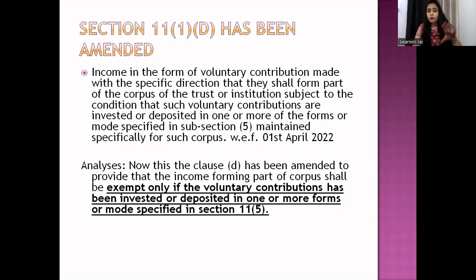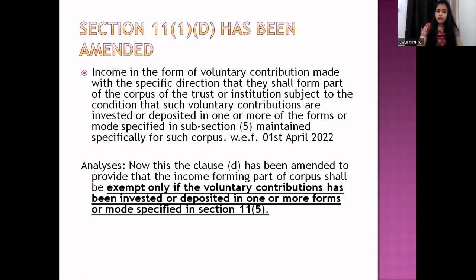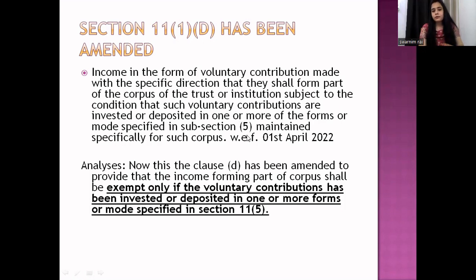You have to invest or deposit in the prescribed forms given in Section 11(5). Then the income is exempted. The voluntary contribution with specific direction to form corpus is exempted, subject to the condition that such voluntary contributions are invested or deposited in one or more of the forms or modes specified in subsection 5.